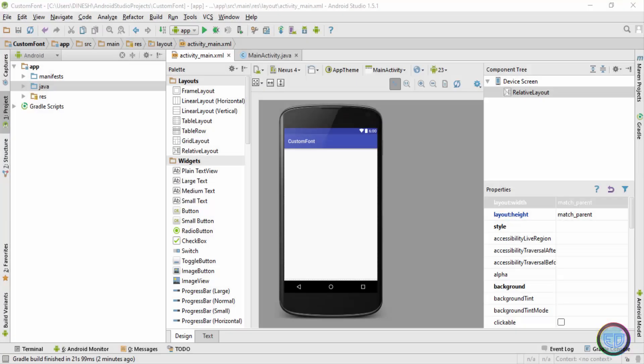Hey what's up guys, welcome back. This is Dinesh here and in this video I'll show you how to use external fonts inside Android Studio. To show you how this is done, I have already created an application by the name of custom fonts.